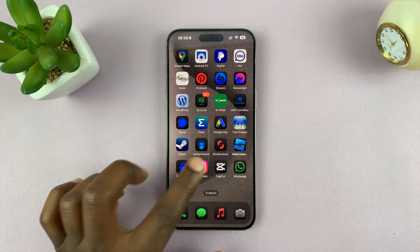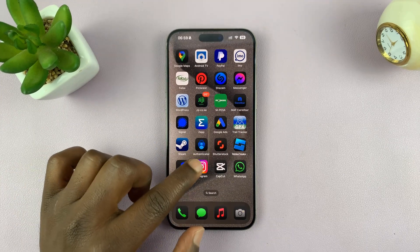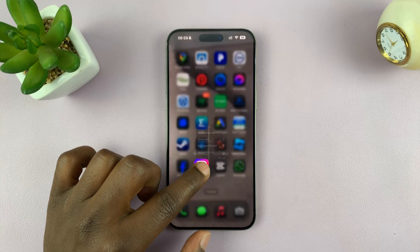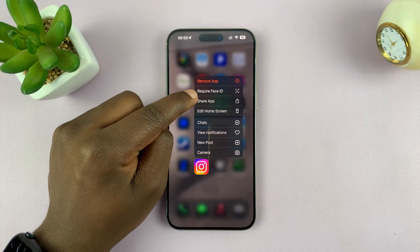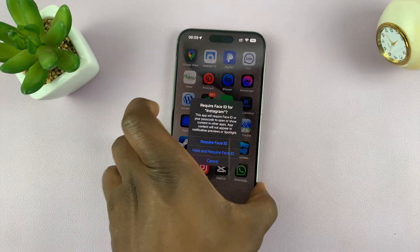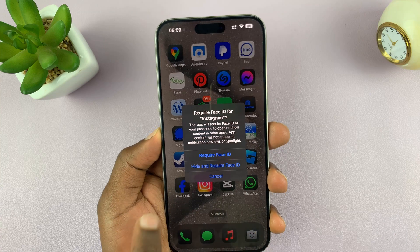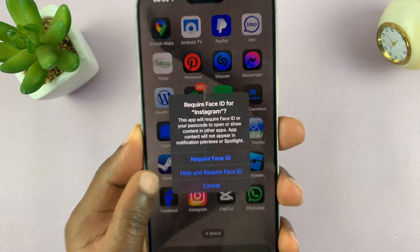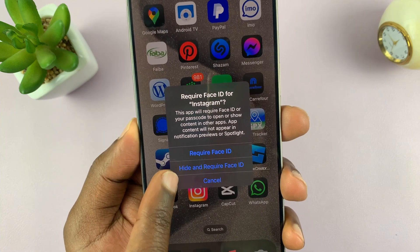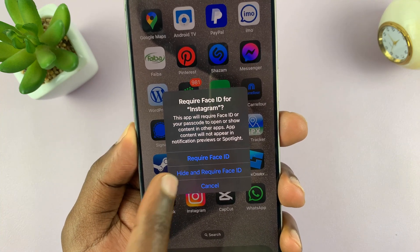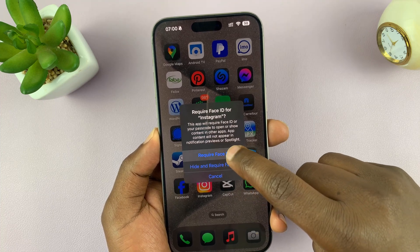For instance, let's say I want to lock the Instagram app. All you have to do is long press on the Instagram app icon, and from the menu that pops up, look for the option called 'Require Face ID'. If you tap on that, it's going to give you a pop-up window saying 'Require Face ID for Instagram'. If you only want to require Face ID — which is basically locking the app — you can choose that. And if you also want to hide the app, you can choose that. But for this tutorial, we're just setting up a lock, so choose 'Require Face ID'.